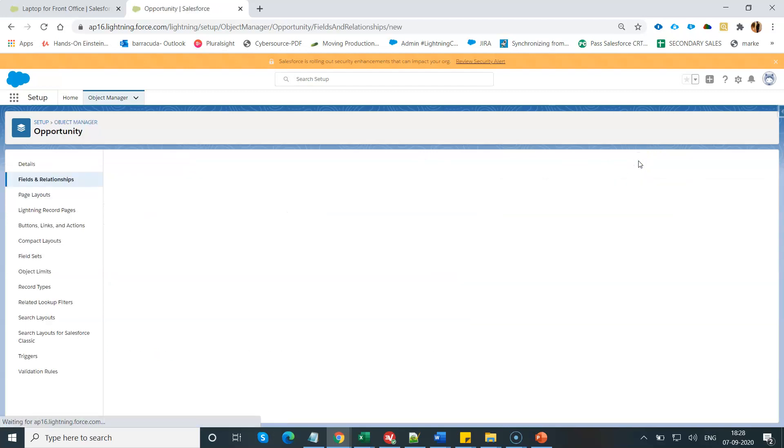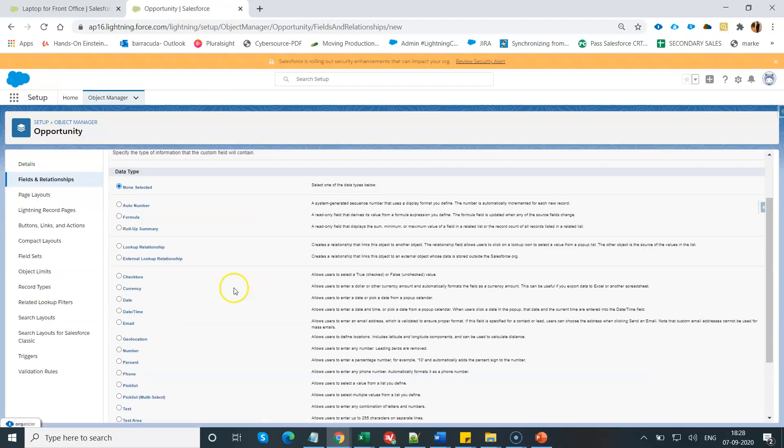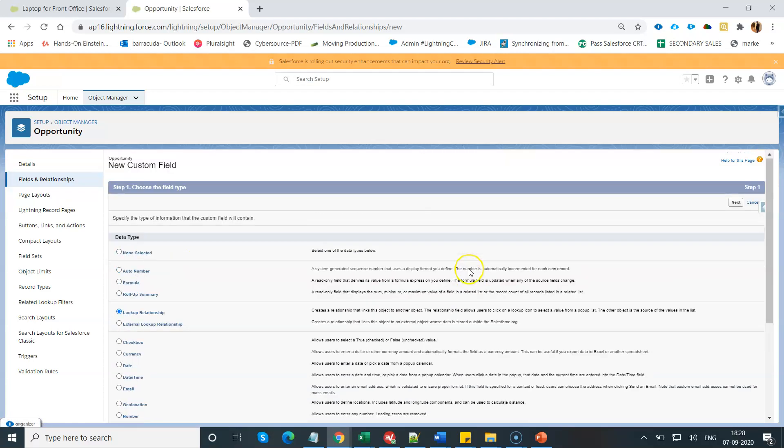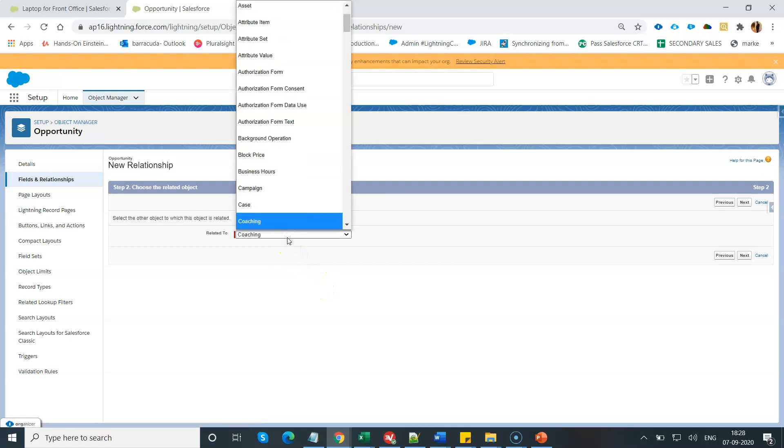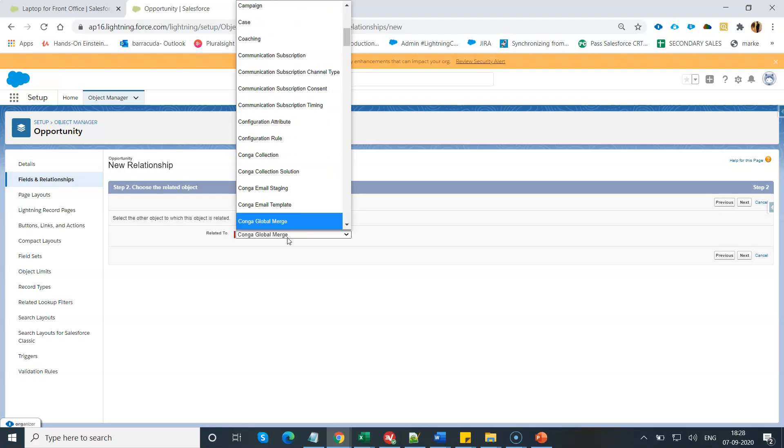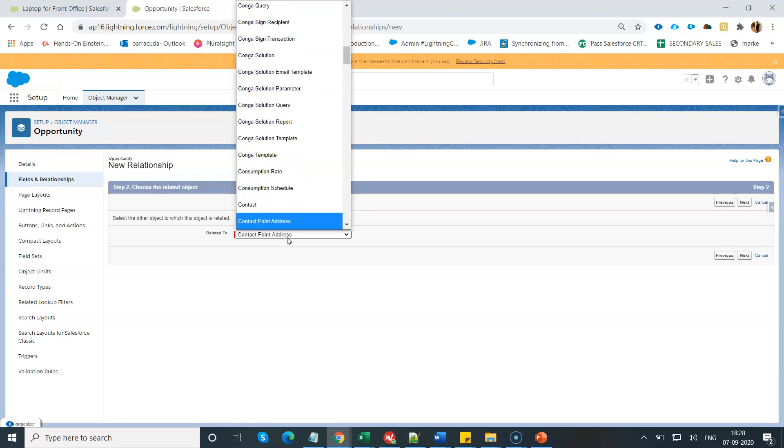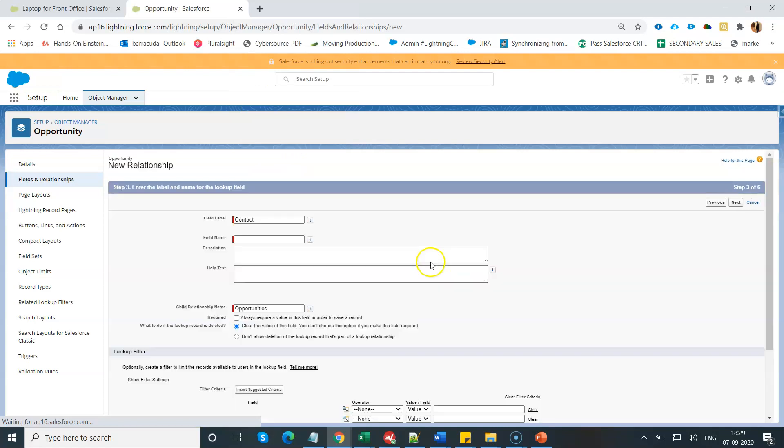Click on Fields and Relationships. Click on New. Select the lookup relationship data type. Click on Next. Search for the lookup object called Contact.